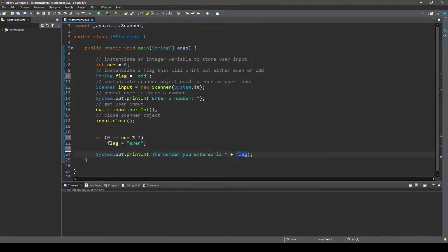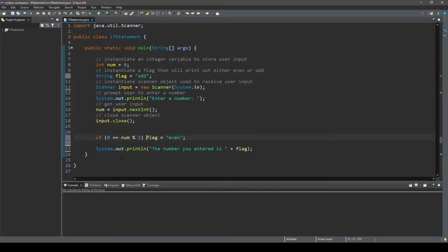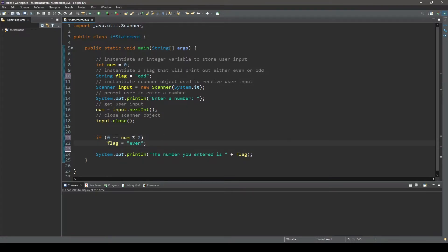Notice we do not have to indent the conditional statement here. We could have put it all on the same line and the code will run exactly the same. However, it is good practice to use indentations as it makes code easier to read for humans. So we will clean this back up.